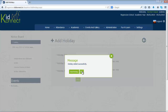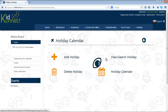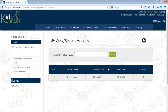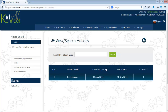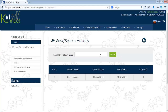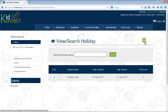You can either choose to exit or add another holiday. Click on View Search Holiday to view all the holidays that have been created. You can also search by typing in a keyword in the box provided and clicking on Search. Click on Back to go back to the mini dashboard.